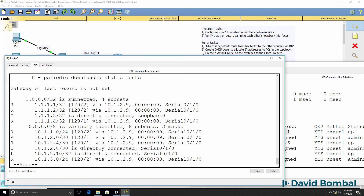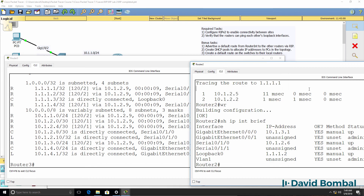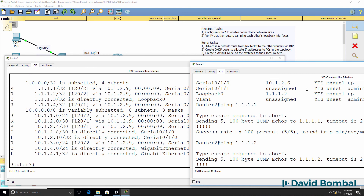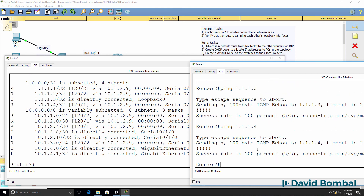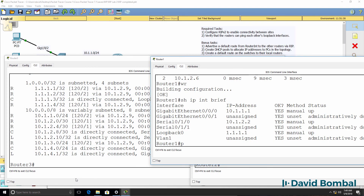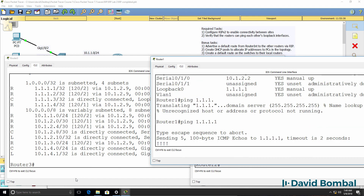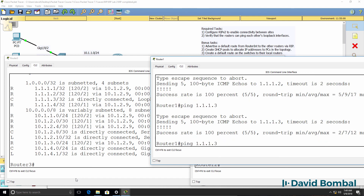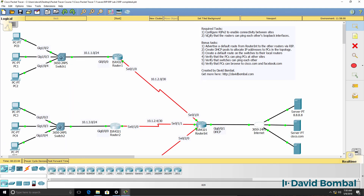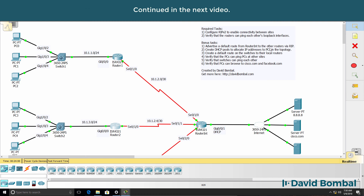We've completed the first part of the task, which is to ensure that routers can ping each other's loopbacks. You may want to do some additional verifications to make sure everything looks good — for example, router 1 can ping itself, router 2, router 3, and the internet router. That looks good, so the required tasks are completed. Now we need to complete the bonus tasks, and we firstly need to advertise a default route from the internet router to other routers via RIP.